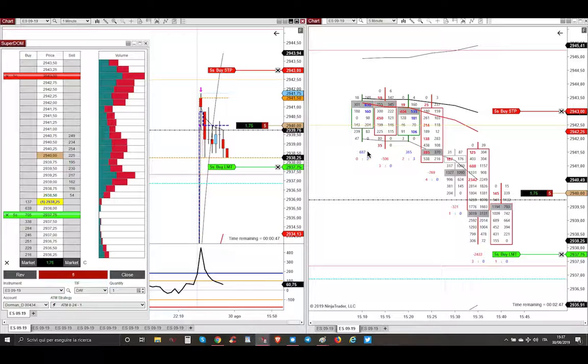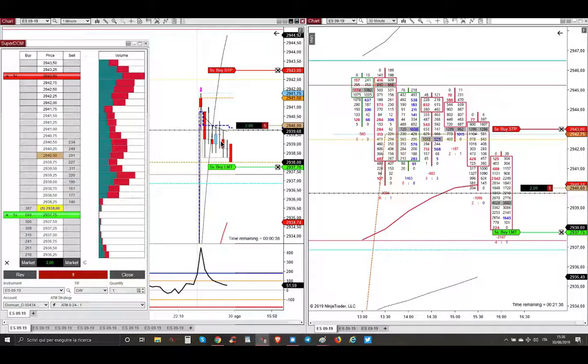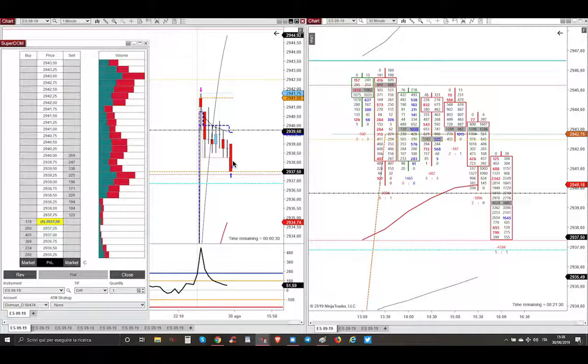Market went even lower, accumulating short and trapping all the buyers here. And then market went to take my target, and with this very simple, easy trade, just on the open, the only one for today, for enjoying my long weekend, that's it, my friend.